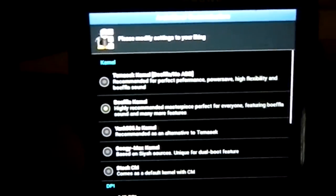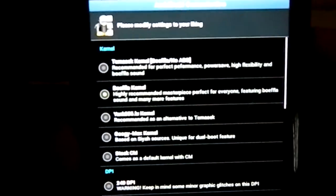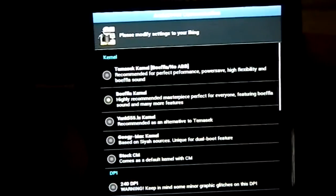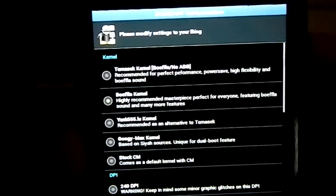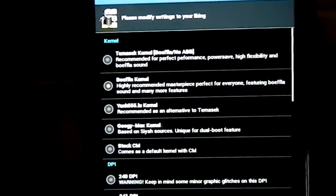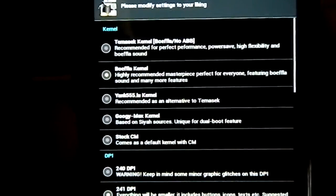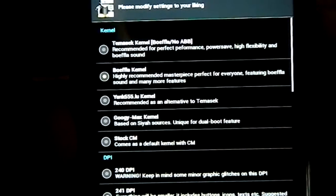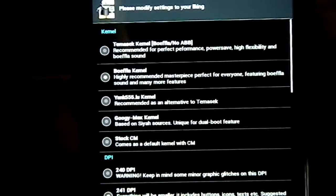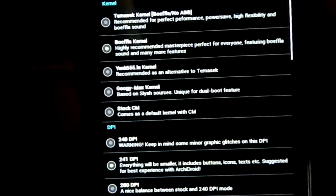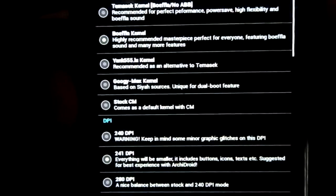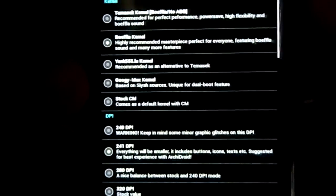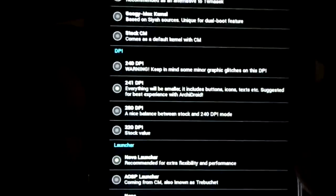Now, choice of kernels. You have Tamasix kernel, Biafla no ABB kernel, Yank555.lu kernel, GoogieMax kernel, and Stock CM kernel. If you want to go Stock, there is the option.